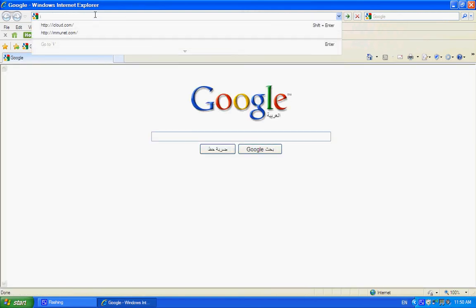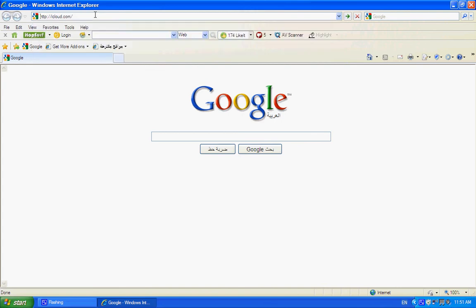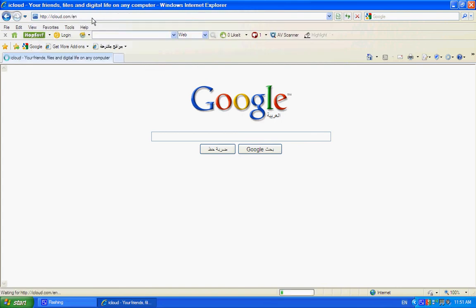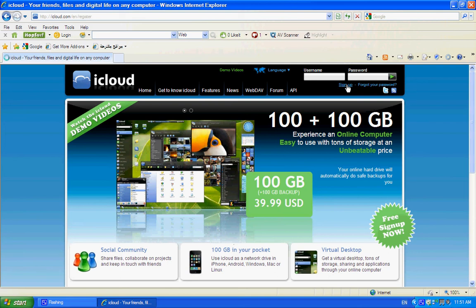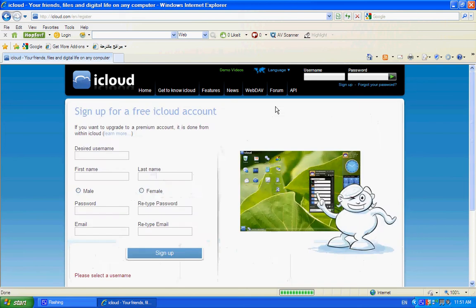Go to cloud.com. You're gonna find over here Sign up — click it. Make your account, whatever username and things you want.